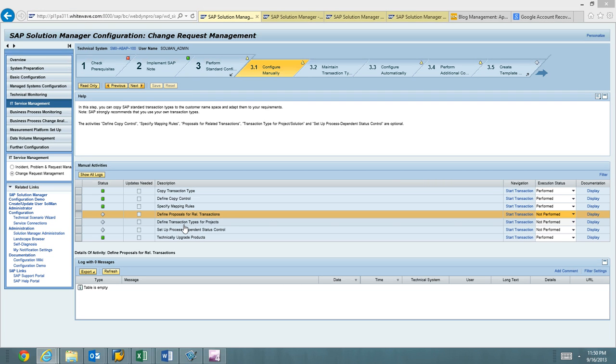All right, welcome back. What we're going to do is finish out the remainder of the configuration here: define proposals for related transactions, transaction types for projects, and then set up process-dependent status control.